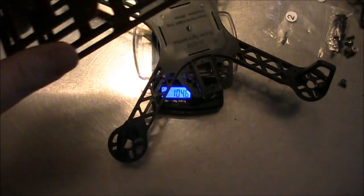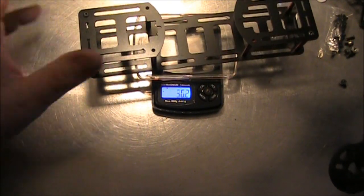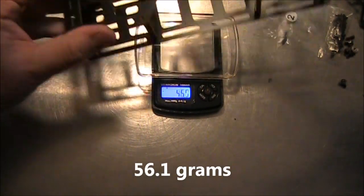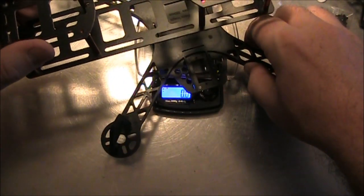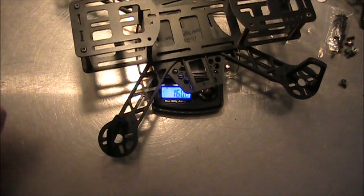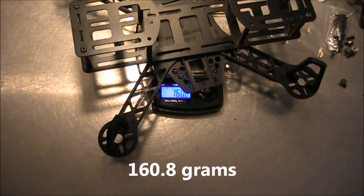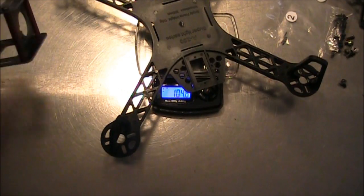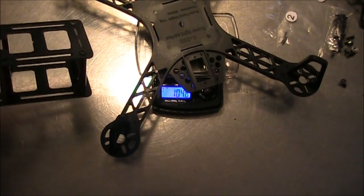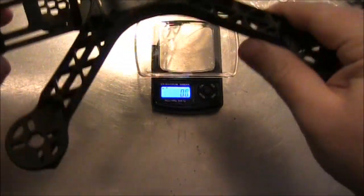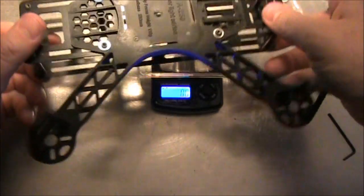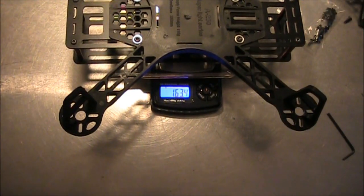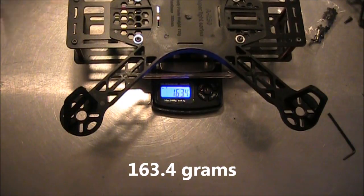So we'll go ahead and weigh this, 56.1. So if we put both of them on here together, 160.8 together. But that's also without the other screws in it, so let me get those added. So here it is with the four bottom screws in, and it comes in to a total of 163.4.